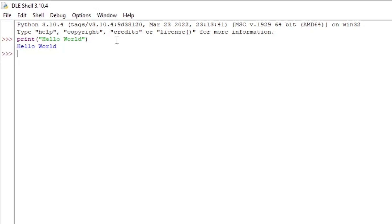So this is a print statement. So you can print any text that you want. For example, in the next line, we're going to type print, hello, everyone.